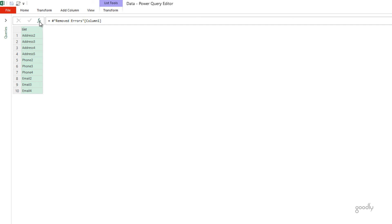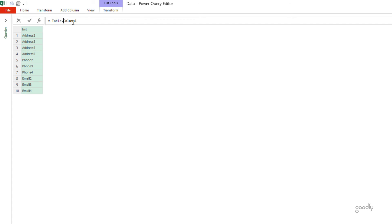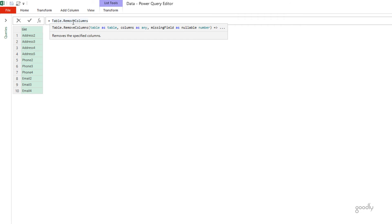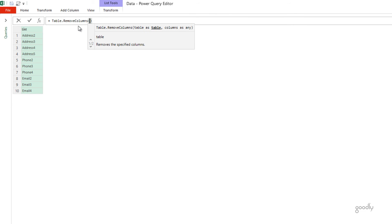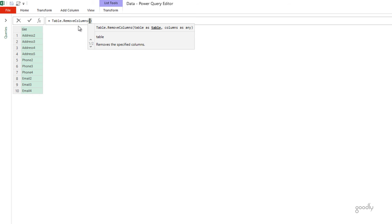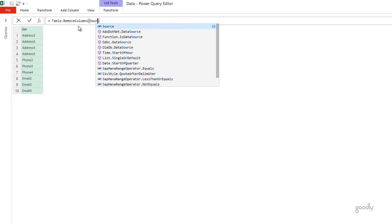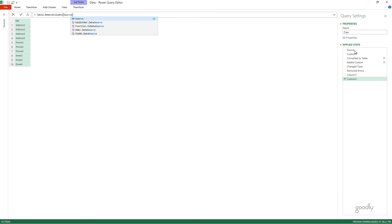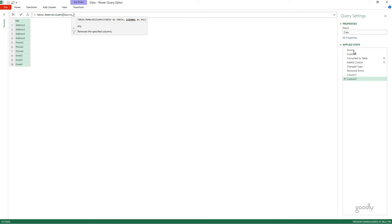Now, what I'm going to do is, I'm going to create another step. Click on the FX, and I'm going to use the function called table.removeColumns. Table.removeColumns is going to ask me for two inputs. Hey, what's your table? So, the source contains my table. So, this is the table from which I pulled out all the headers. And from the source, which contains all the columns, which columns do I want to remove? Those columns are there in this step, which is column 1.